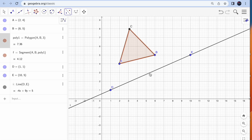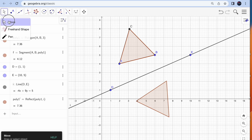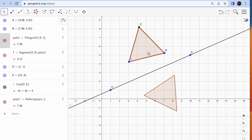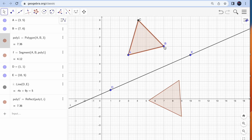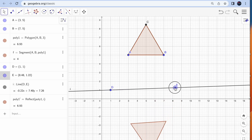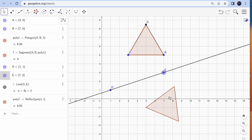Select the line and your reflection is done. Please go to move mode now. You can move your triangle or fix it. You can also move the line. A question can be generated where students are given two shapes and have to figure out what the line of reflection is.